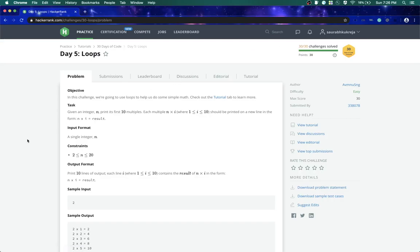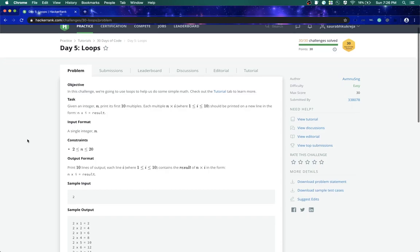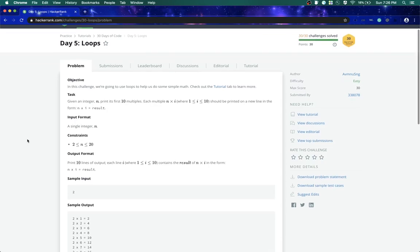Hello everyone, welcome to Cookroid and my name is Saurabh Kukreja. Today we are going to do Day 5 challenge in HackerRank and this challenge is basically about loops.